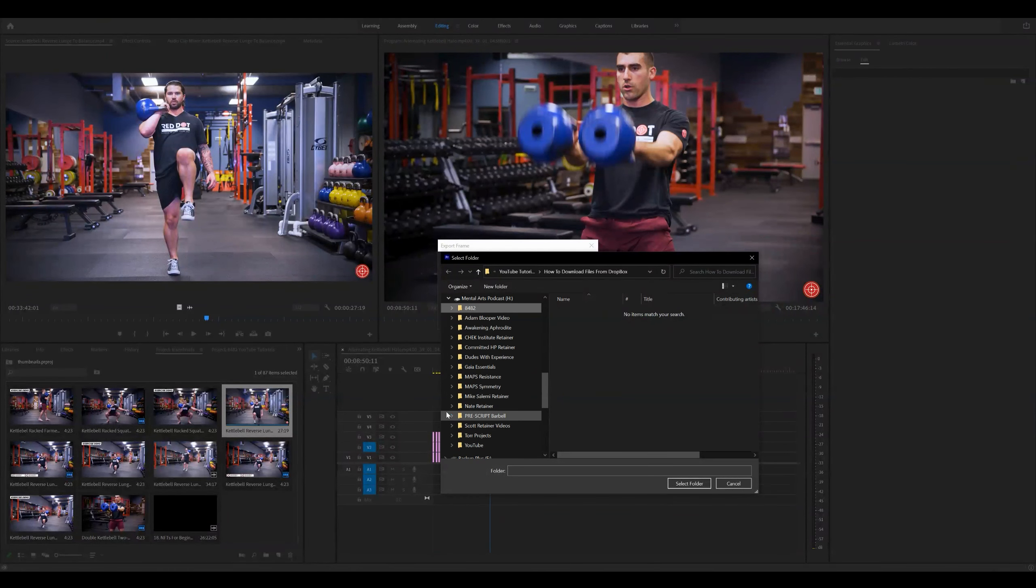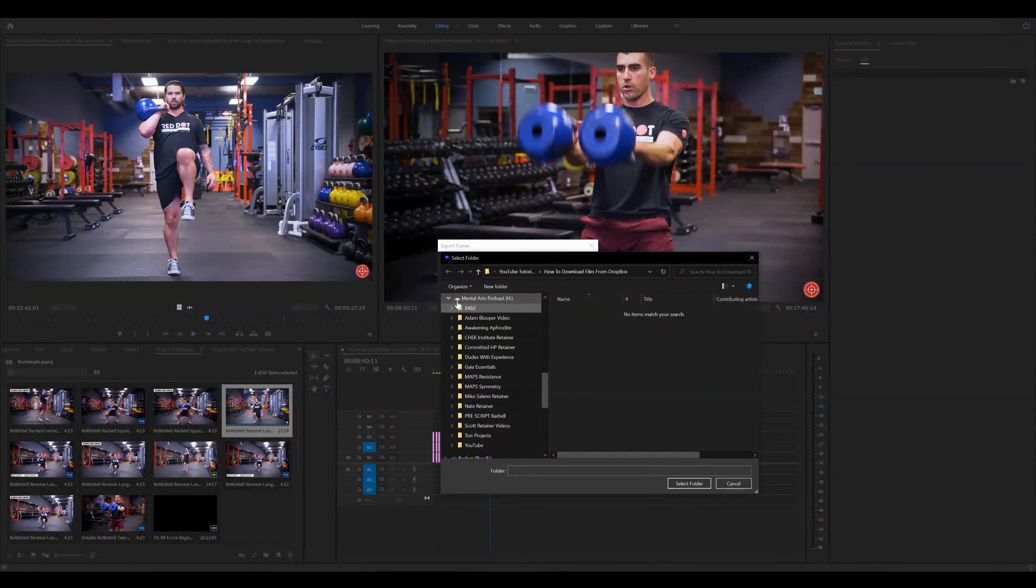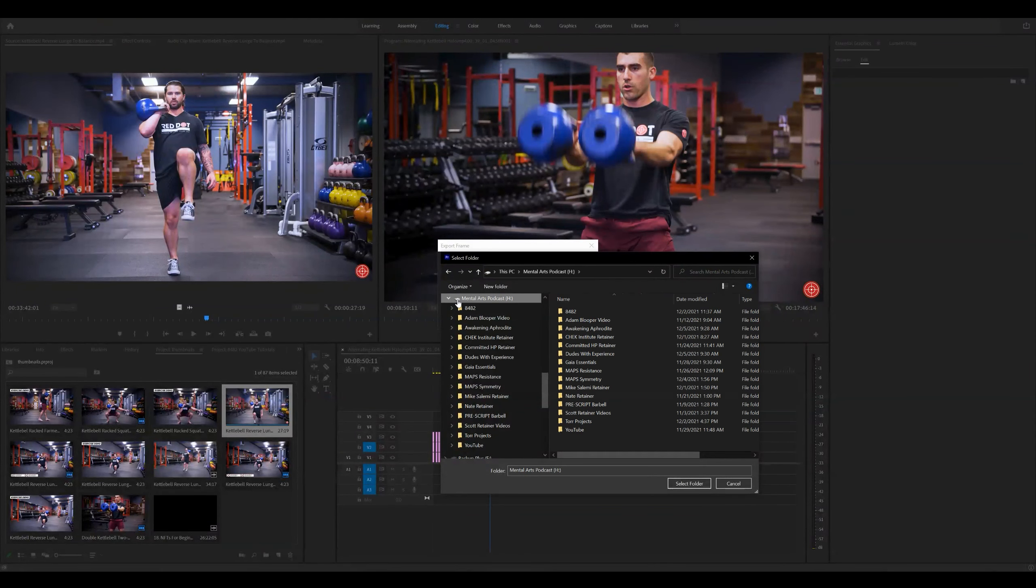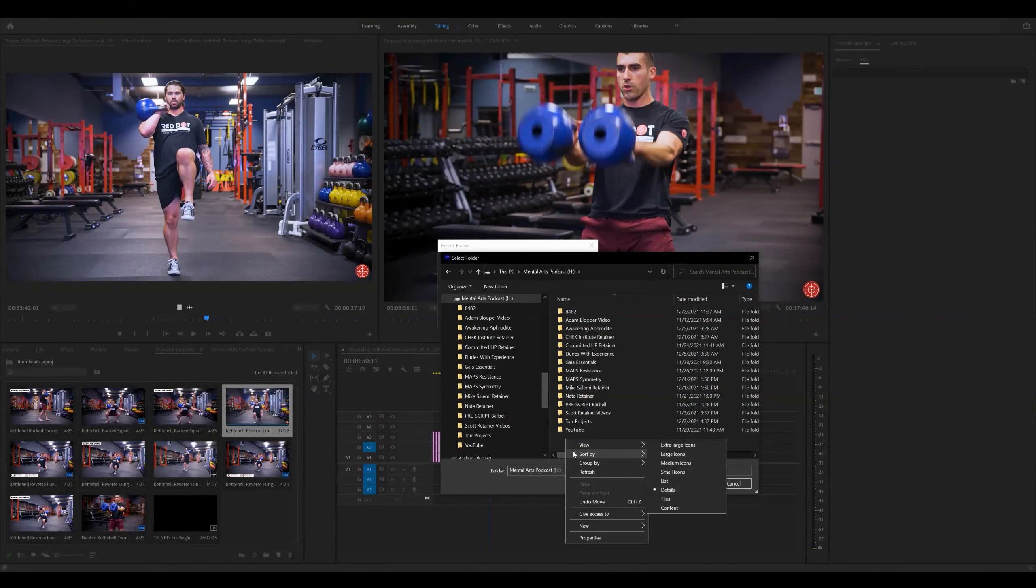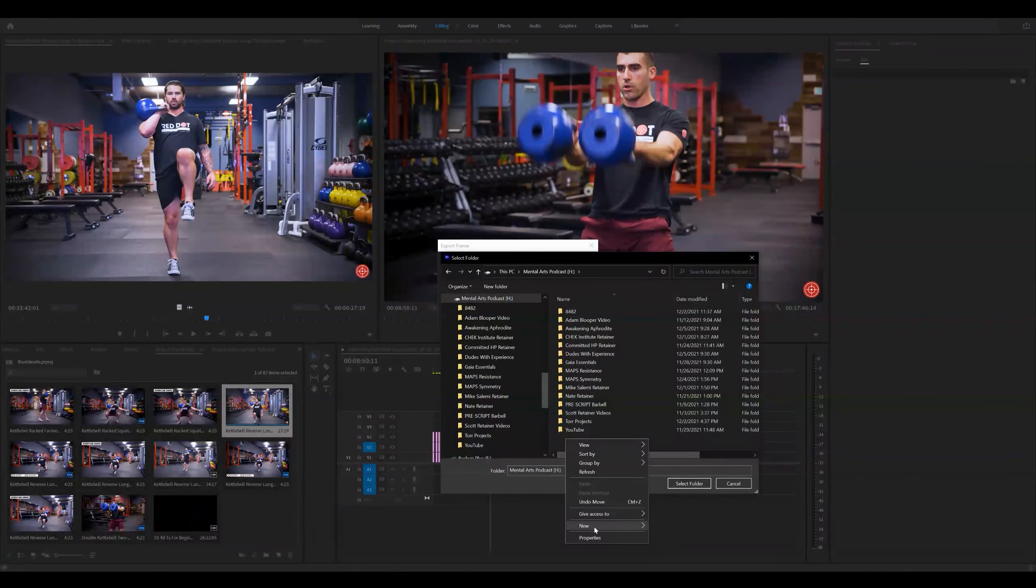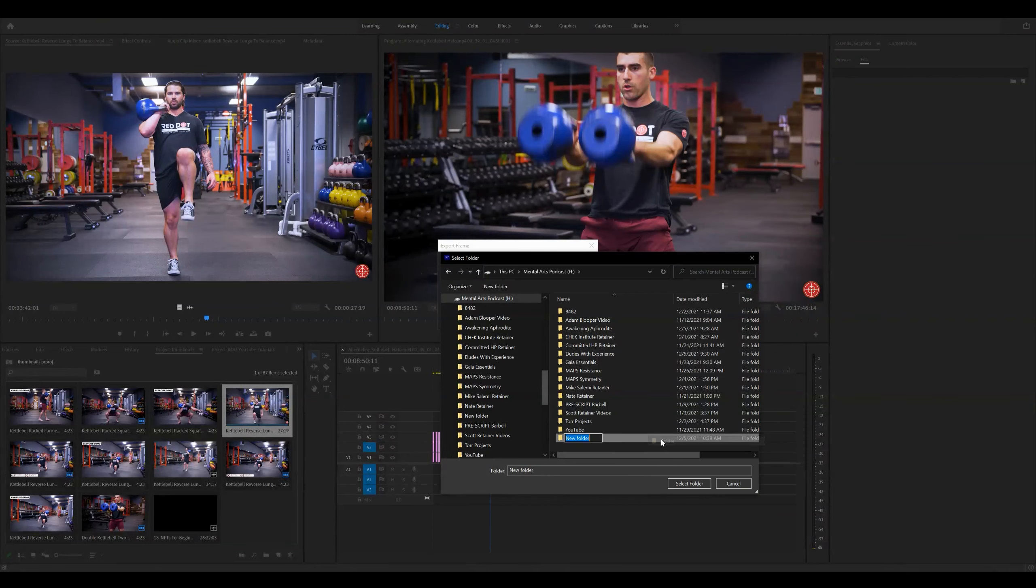I'm going to open this here, but I'm also going to create a new folder. I'm going to call it, for our purposes today, test today by going to new, then folder, test today.